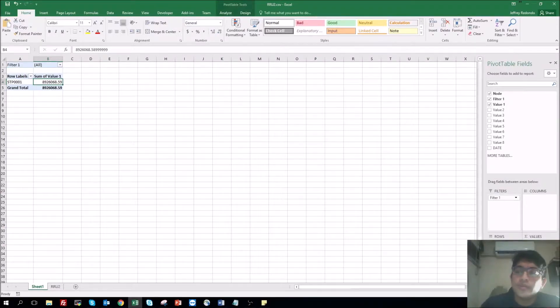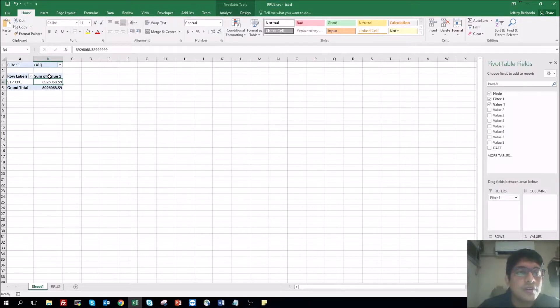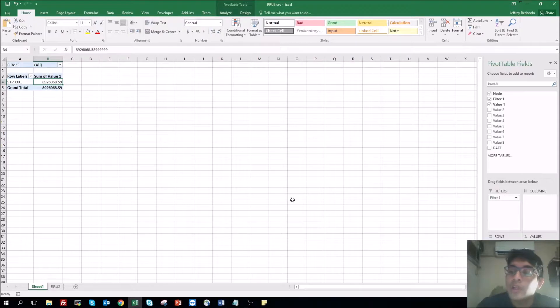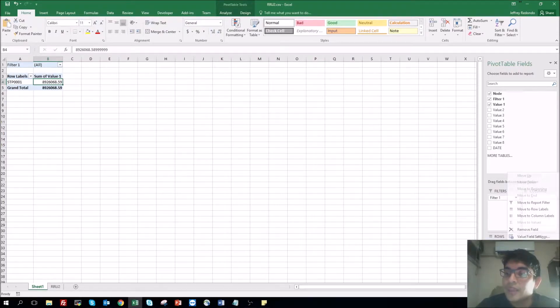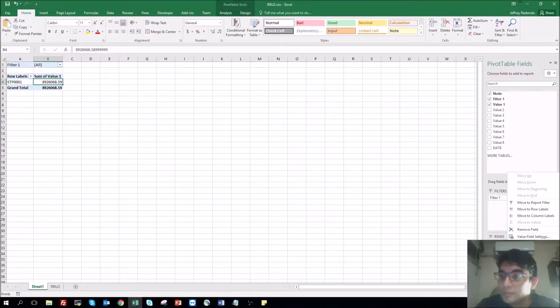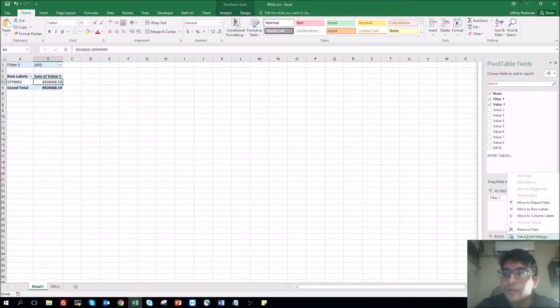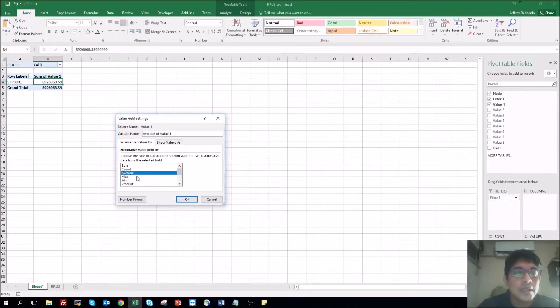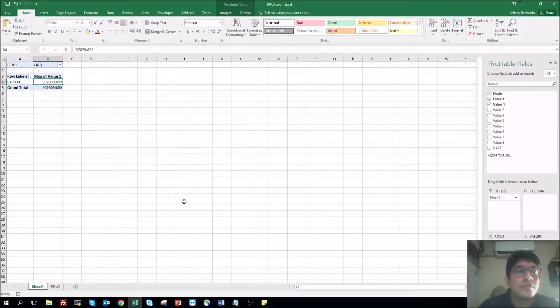Also, if you'd like to change this for another thing, could be the maximum value, the minimum value, the average value, you just go here to the right, the value, click here, left click, go to value field settings, then you select whatever you want. Let's select the maximum value. So the maximum value is this one.